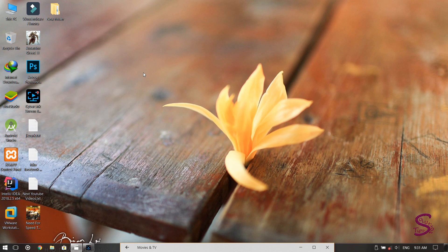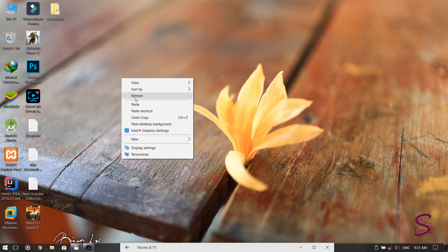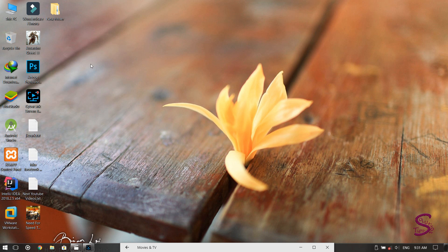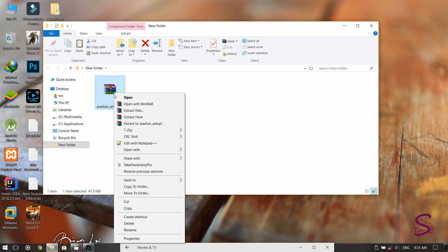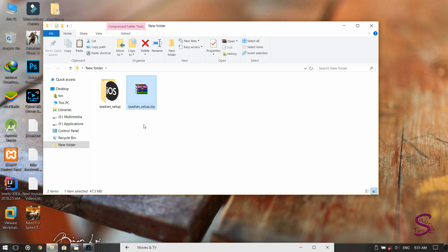Welcome back, this is Solution Tips. Today in this video I'll show you how you can run iOS 10 or iPadian on any Windows version. First of all, download the file — the link is given in the description — and then extract the zip file that you have downloaded from the link. The extraction completes; now open the folder.